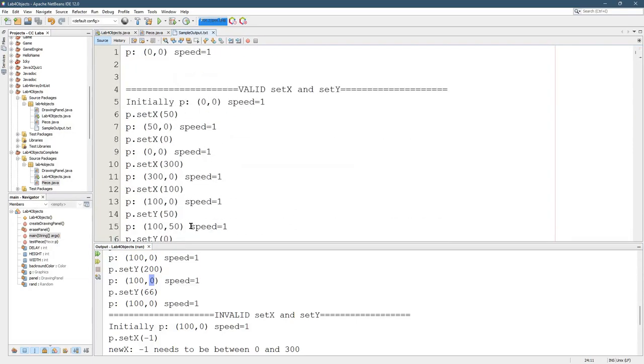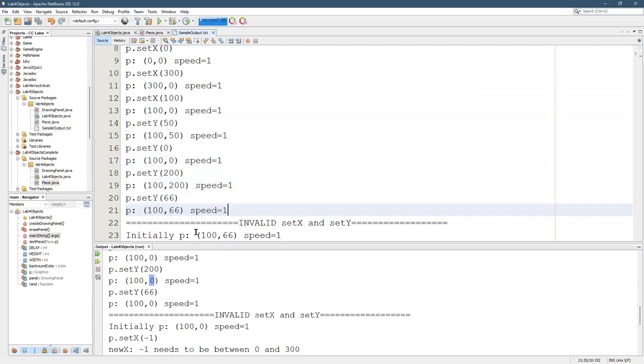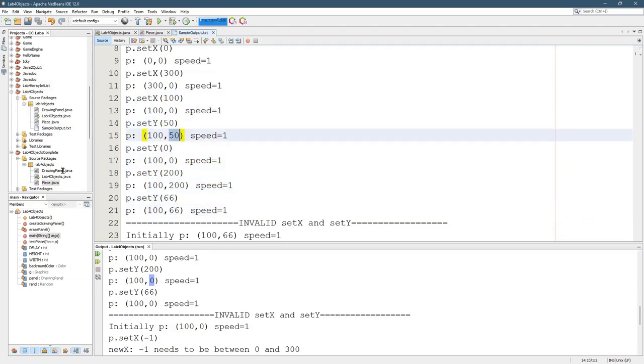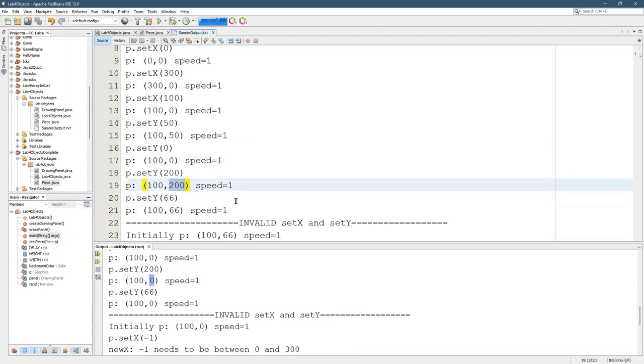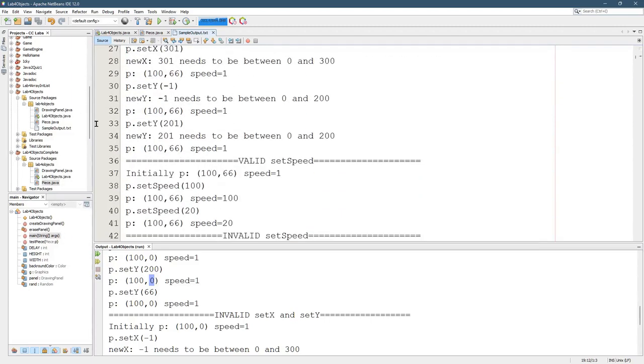Somewhere way up here. Here's all the set y's, set y to 50, you see 50, set y to 0, 0, set y to 200, 200, etc. Invalid ones need to also work and not change.